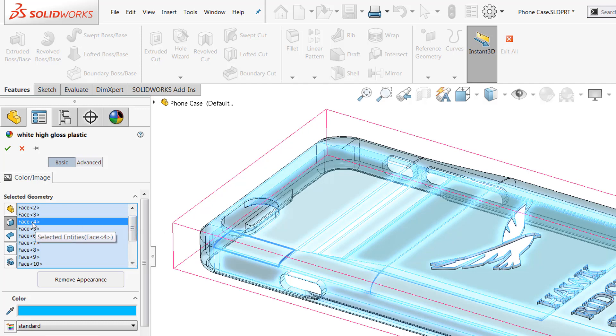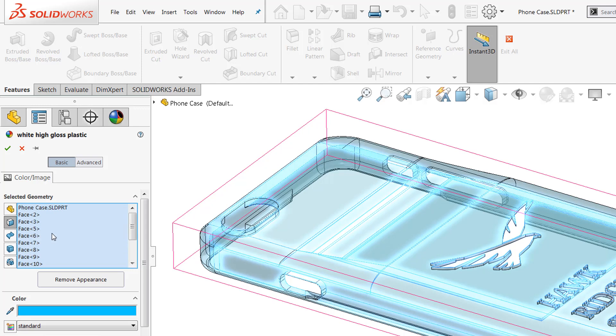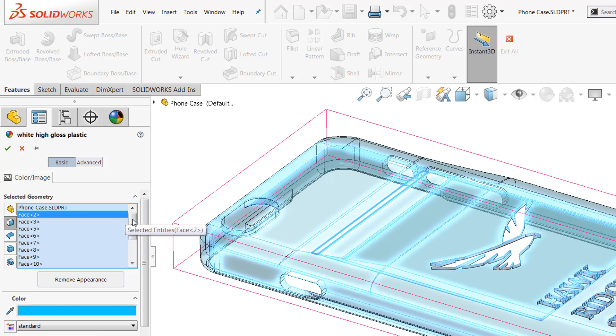...you can access the transparency, find the face that you want to turn off transparency for, and just clear it out. So you can delete all of these. But if you use lots of appearances, this can be very difficult to do.